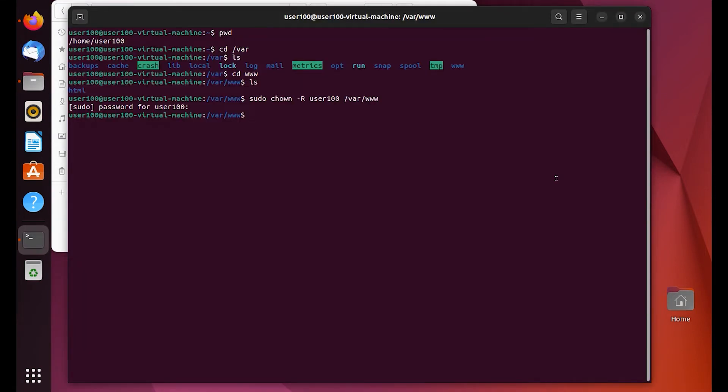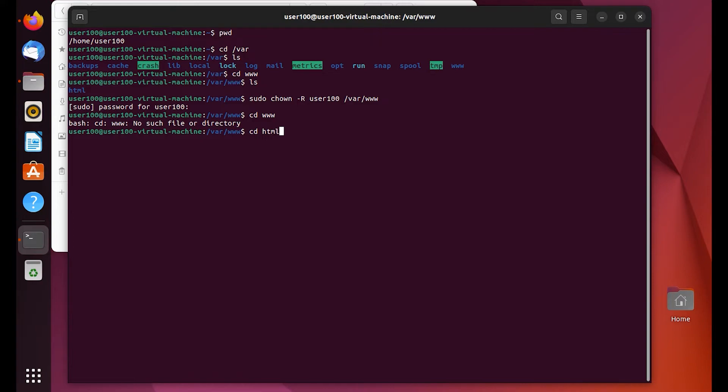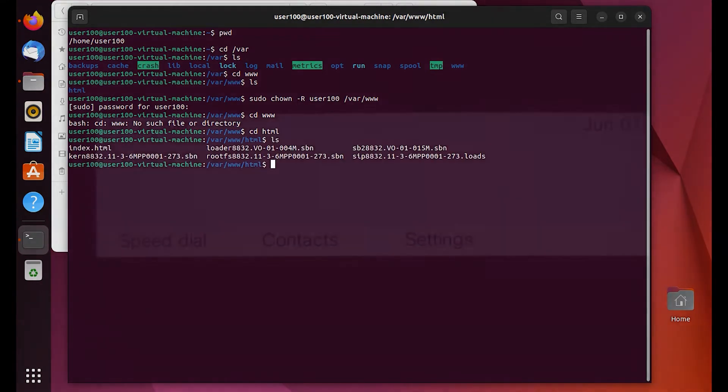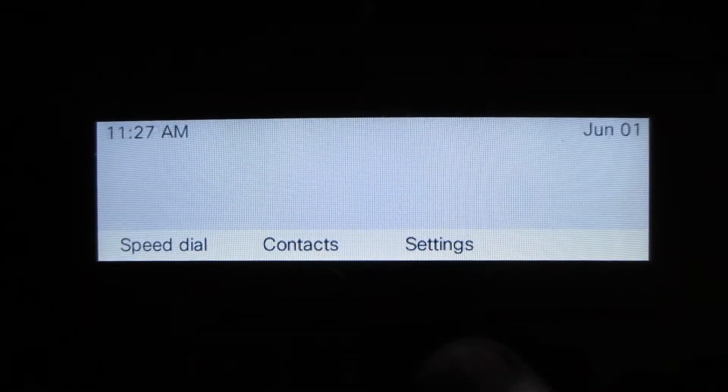Then we're going to go ahead and take a look at this directory. Let me try that again. And the binaries are there. Great.